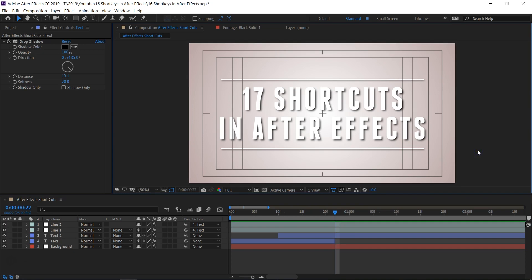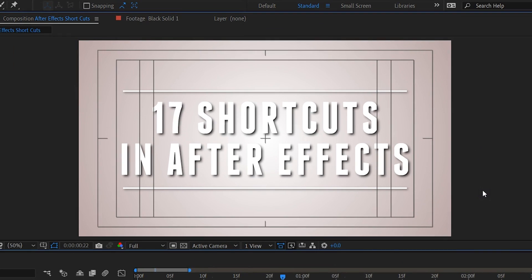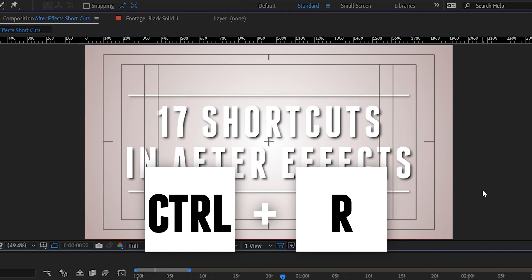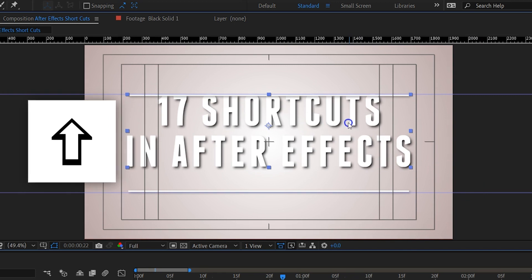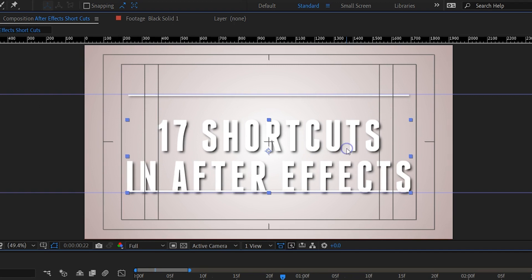Now that we've become faster in the timeline, let's check out the composition canvas. When designing something in here, you might want to call up the rulers — simply press Ctrl+R to do so. You can then drag guides out of these rulers into your canvas. With these guides we can align the different elements better, and if you hold down Shift those elements will snap to the guidelines.